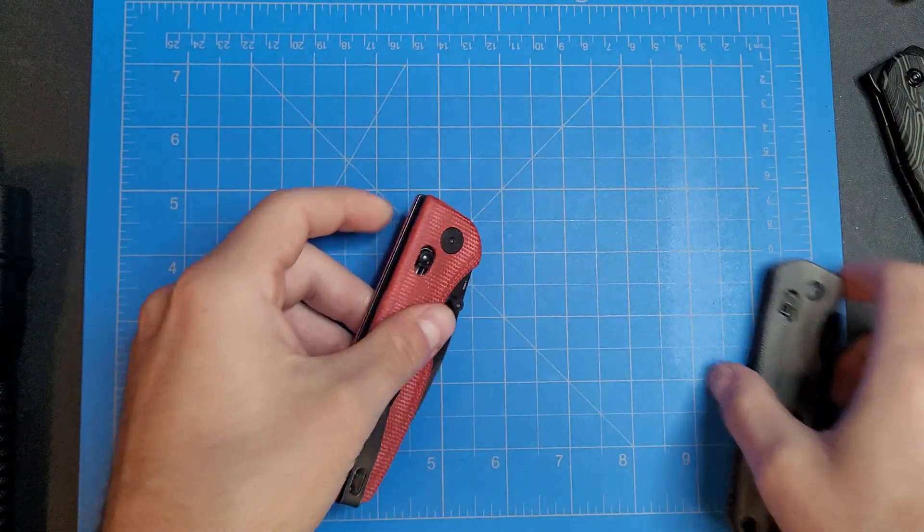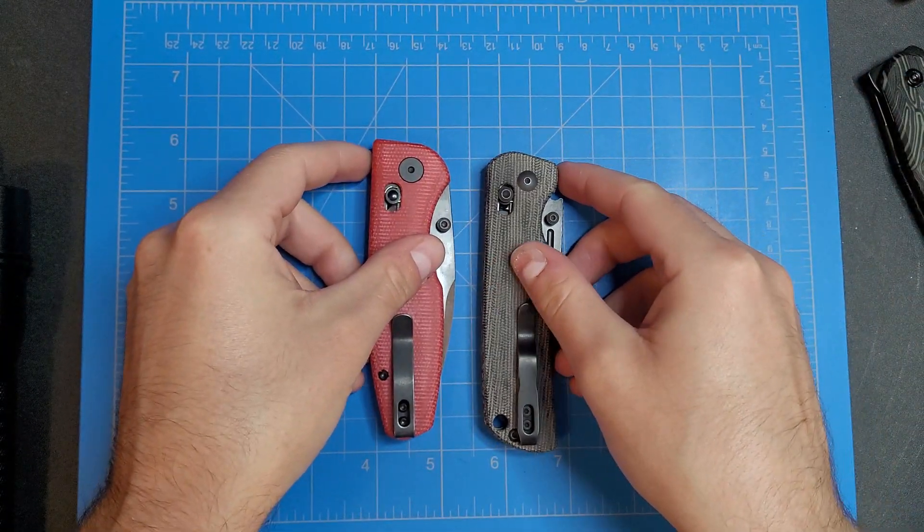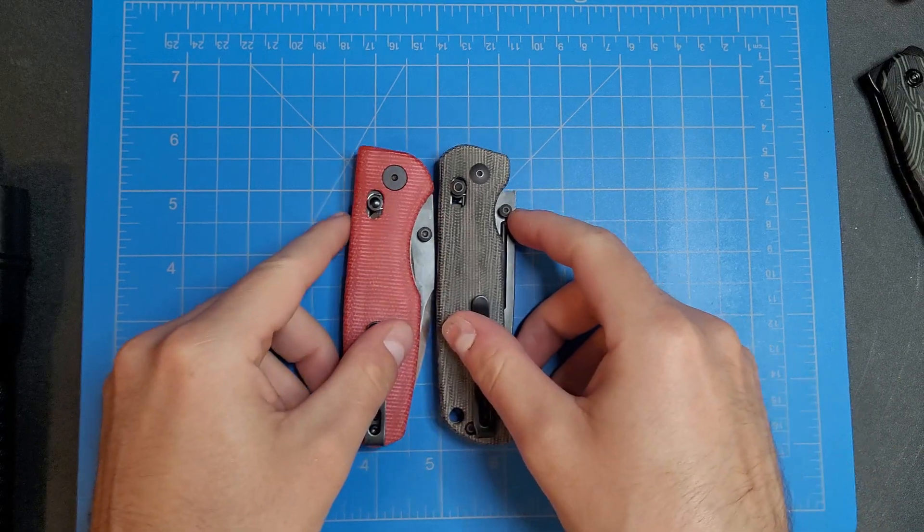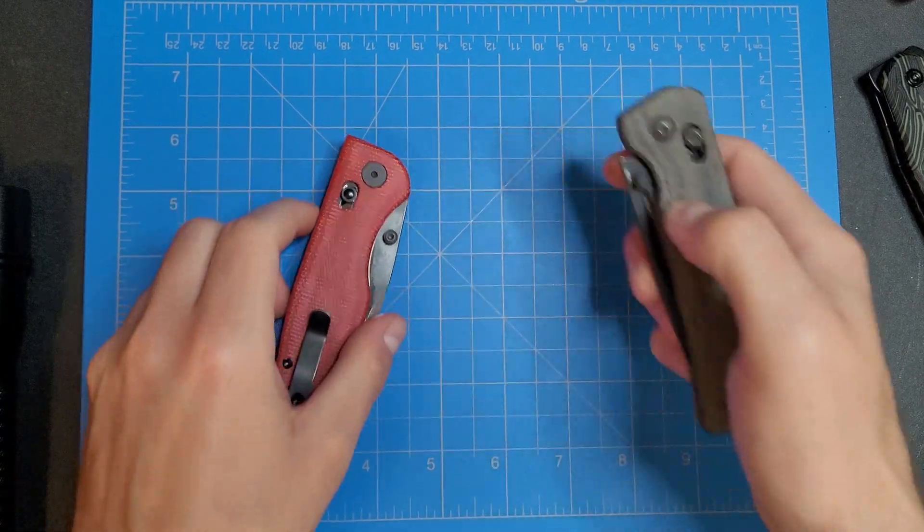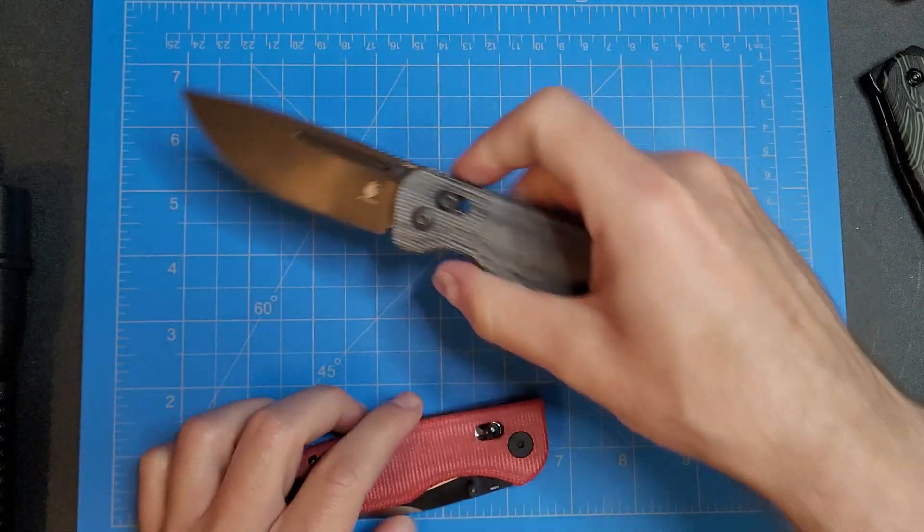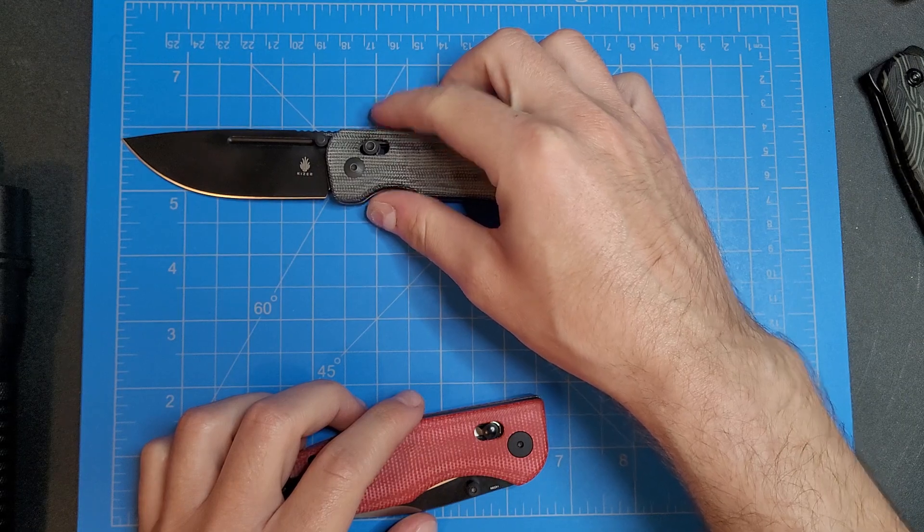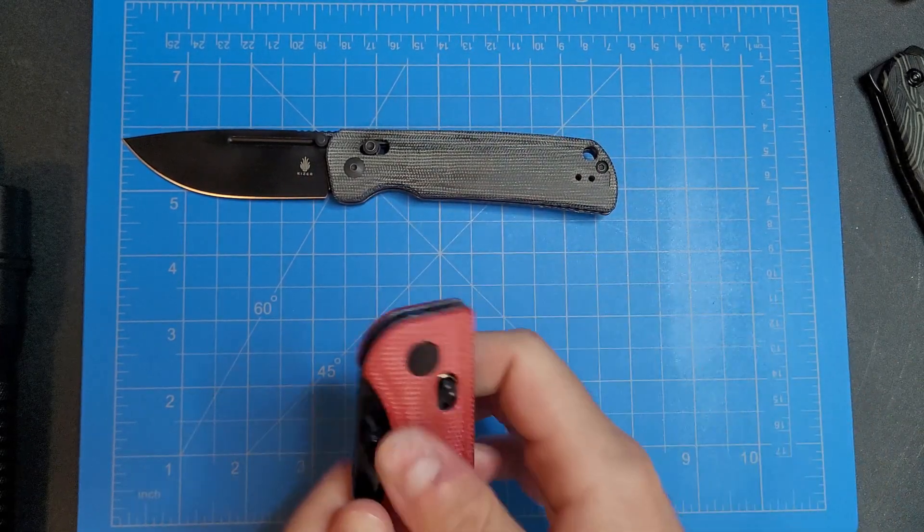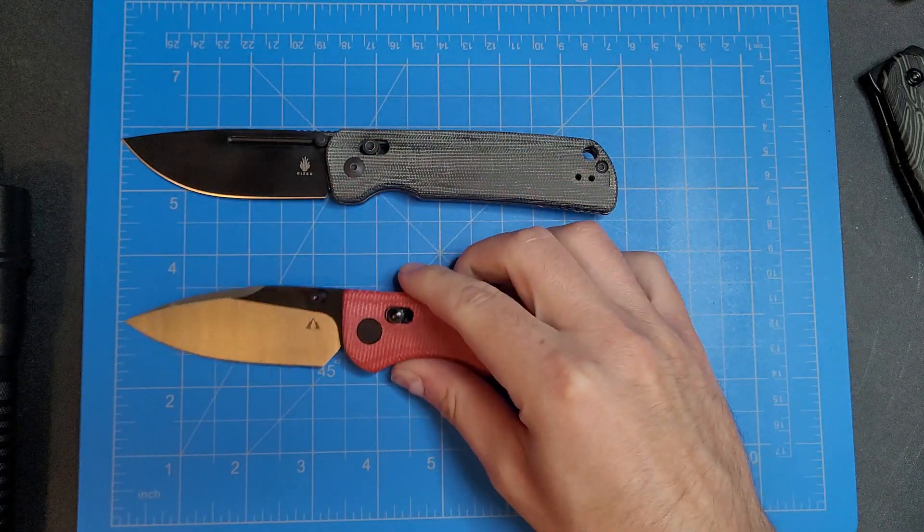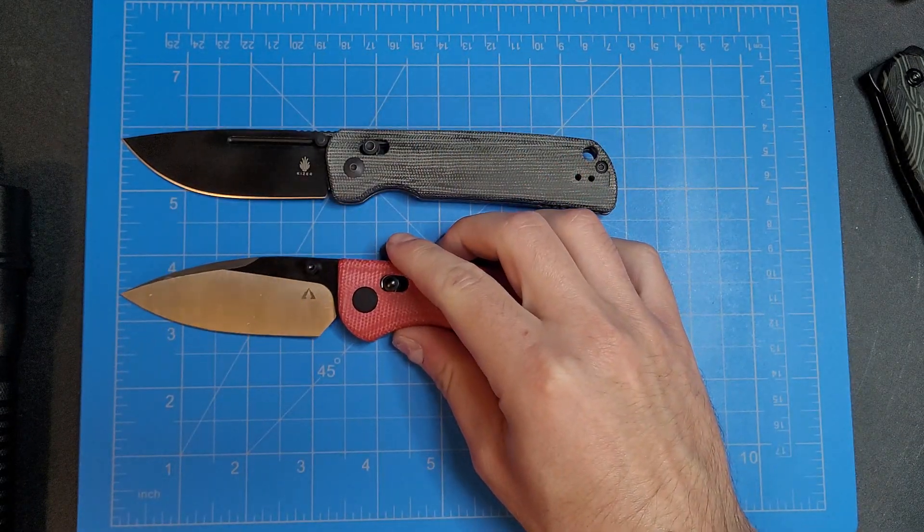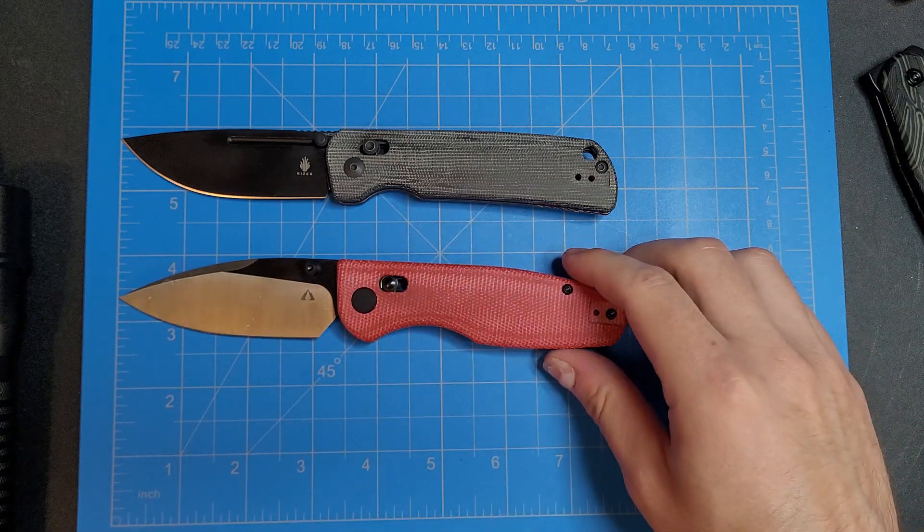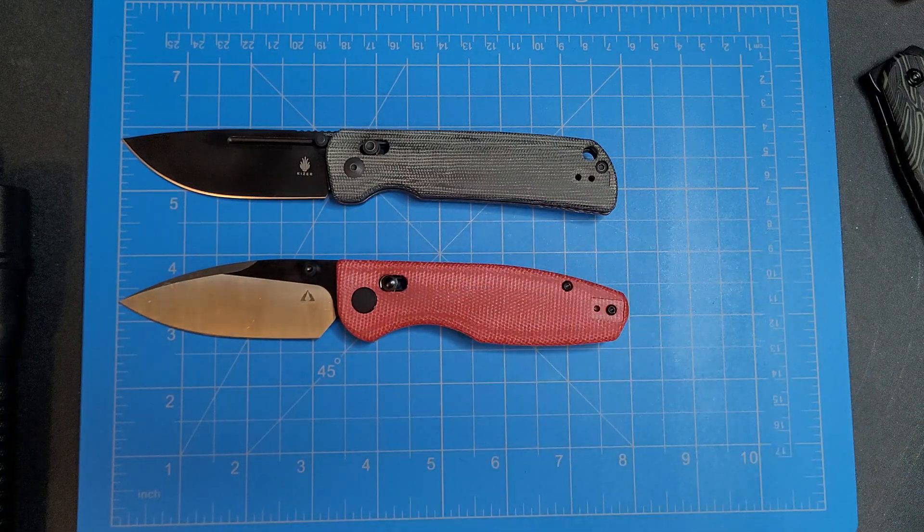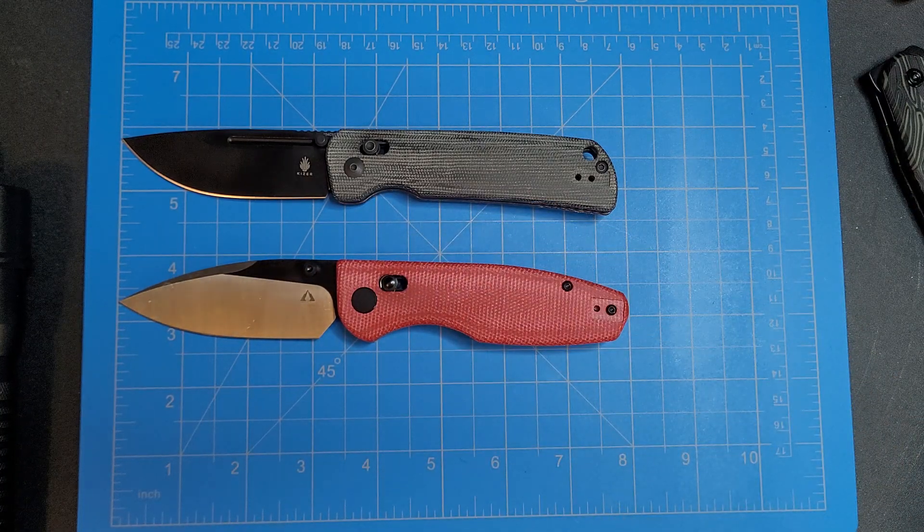So yeah, fairly similar. Man, the Kizer Escort though just feels so much better in regards to deployment and that clutch lock they have.